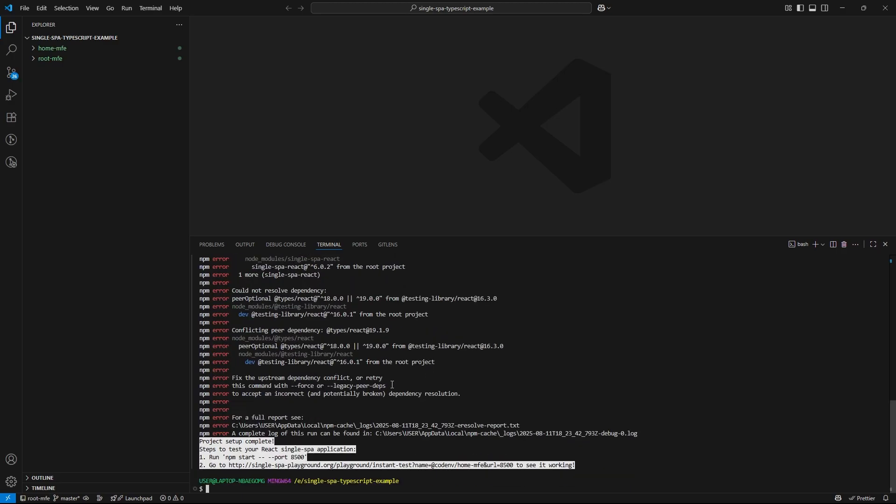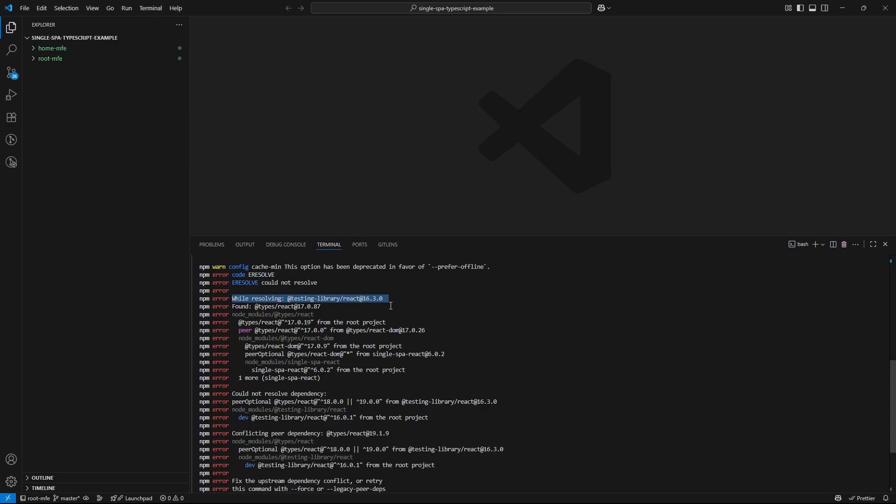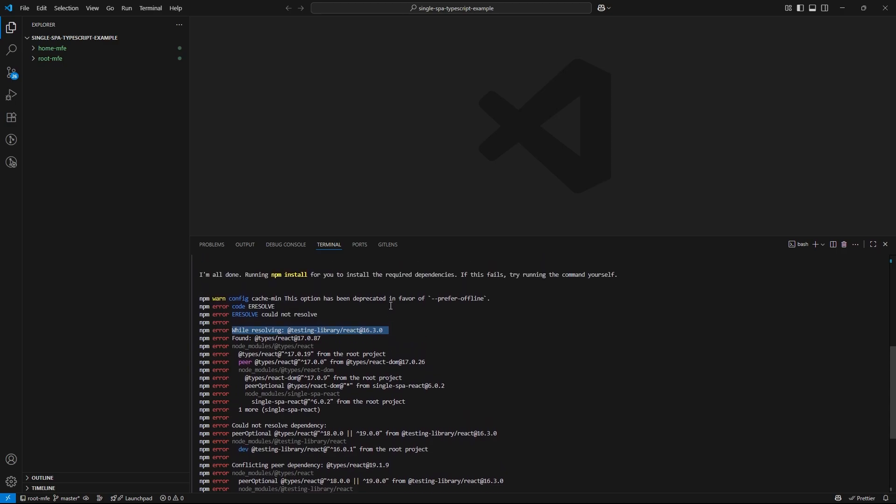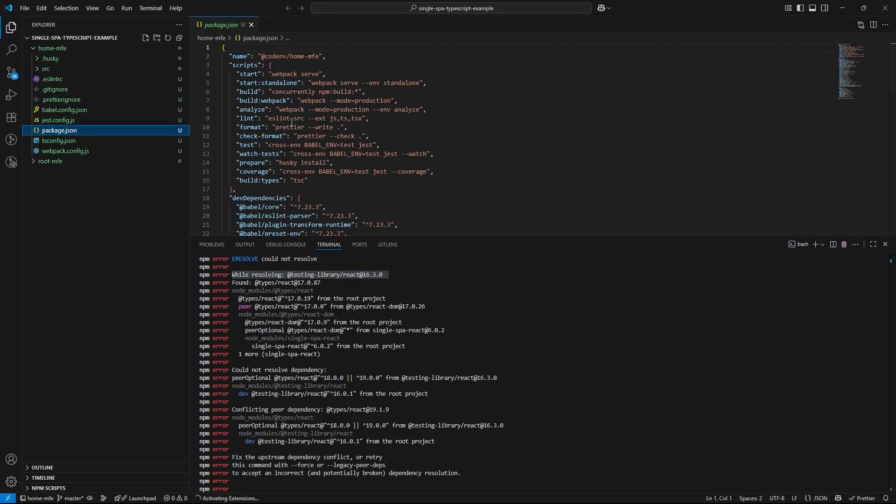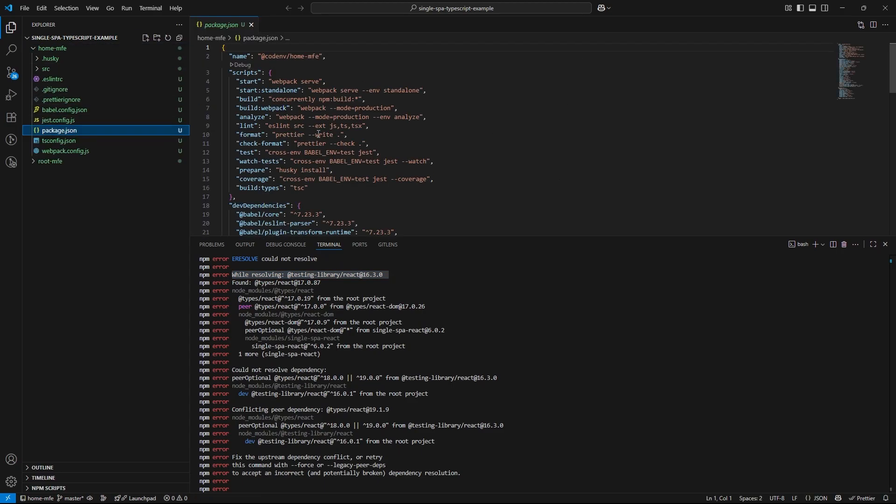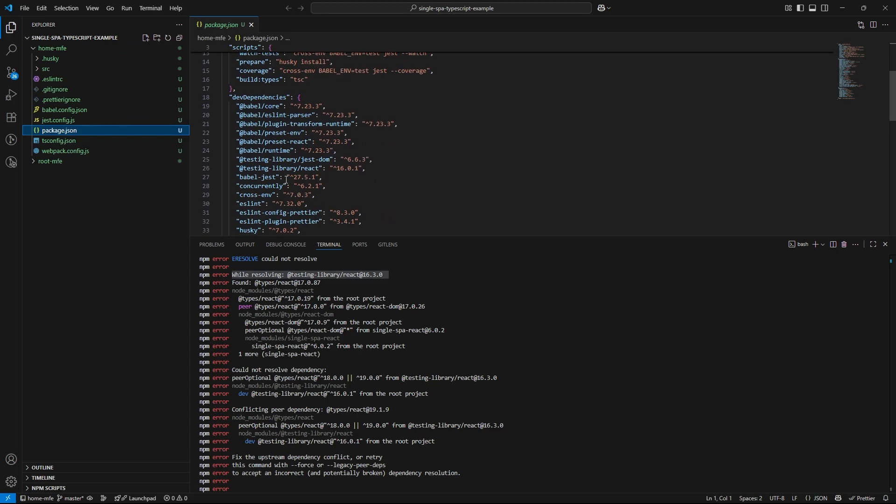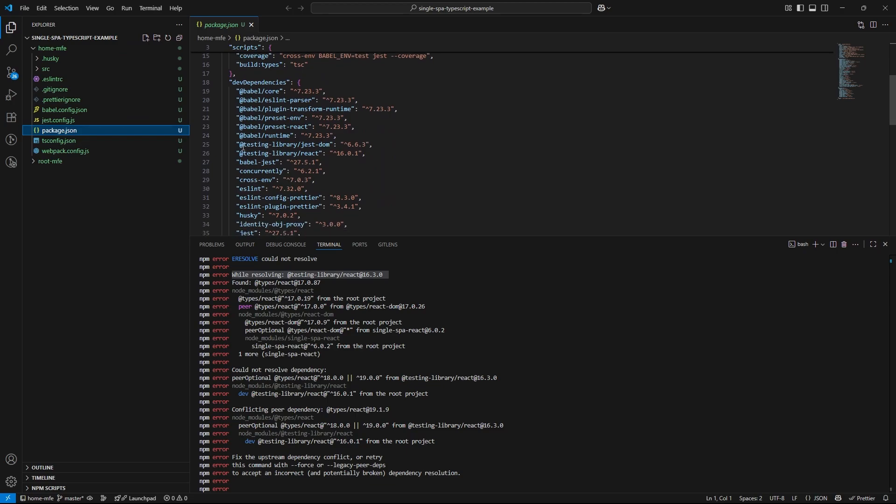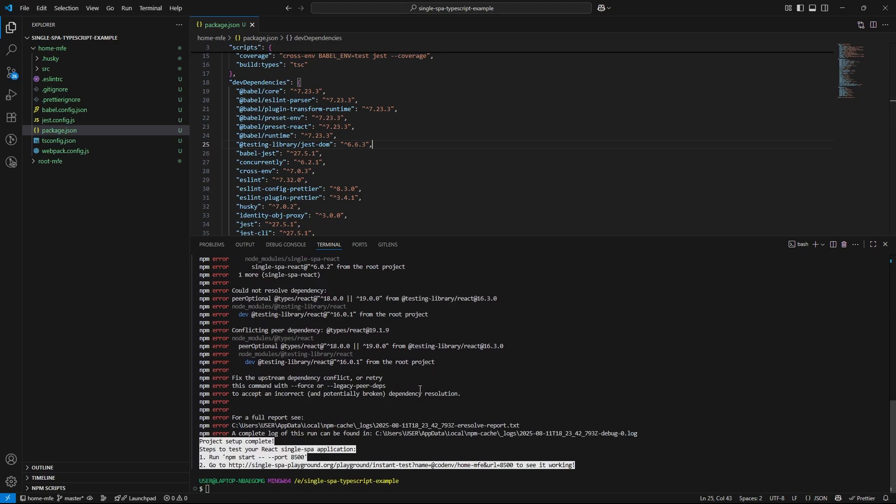Now, you will notice the dependency installation has failed. If we take a closer look at the error message, the error coming from react testing library. This package is commonly used for writing unit tests in react. But for now, we are not focusing on testing. We are just trying to get our microfrontend up and running. So let's temporarily remove it from our package.json. Don't worry, you can always reinstall it later when you are ready to write tests.